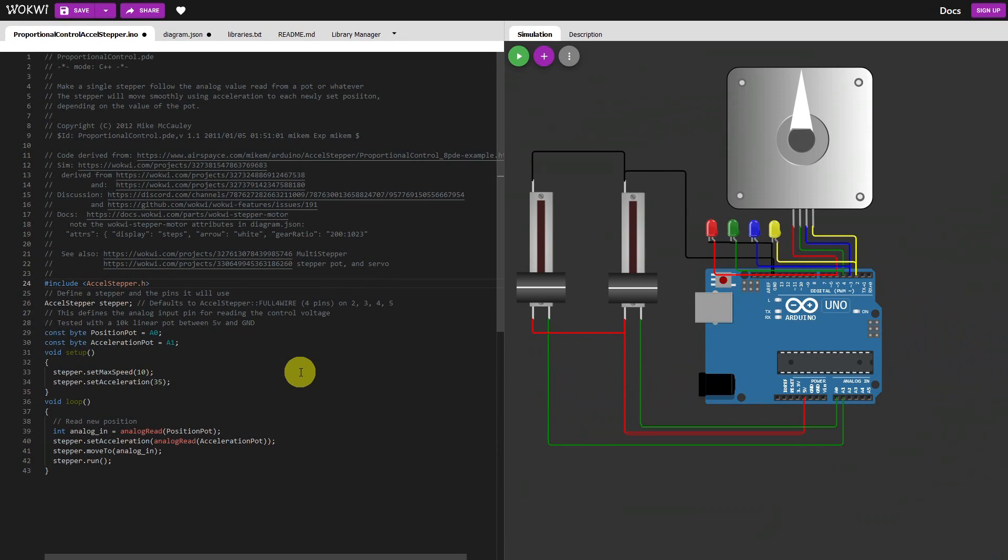Hello everybody and welcome to a chat from the engineering desk. Today's little talk is going to be about another Wokwi project that's doing motion on an Arduino. So what I've got set up here